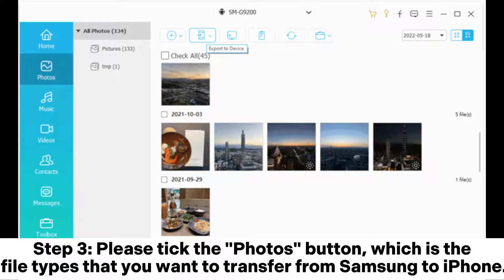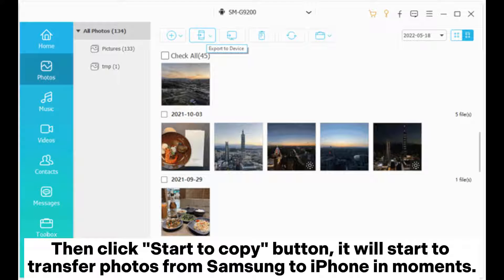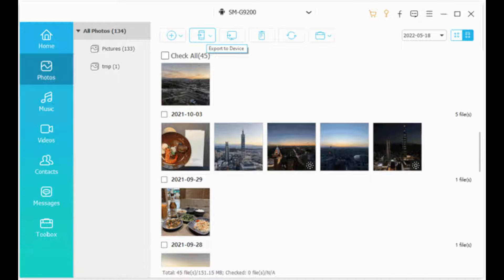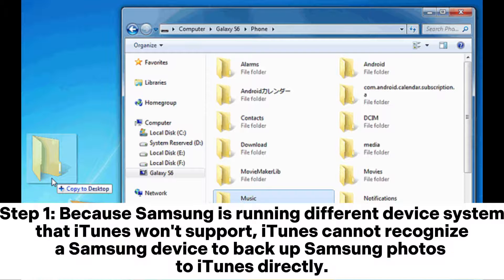Step 3: please tick the Photos button, which is the file type that you want to transfer from Samsung to iPhone, then click the Start to Copy button. It will start to transfer photos from Samsung to iPhone in moments.